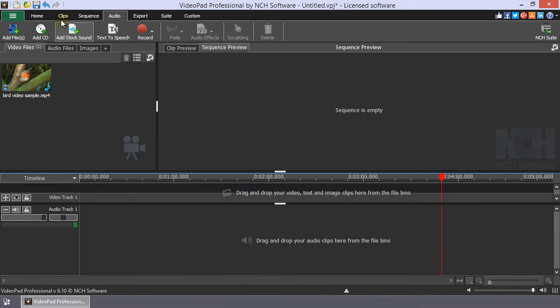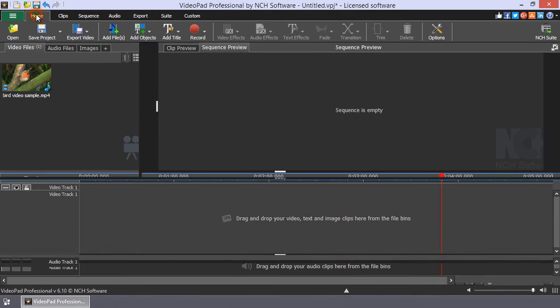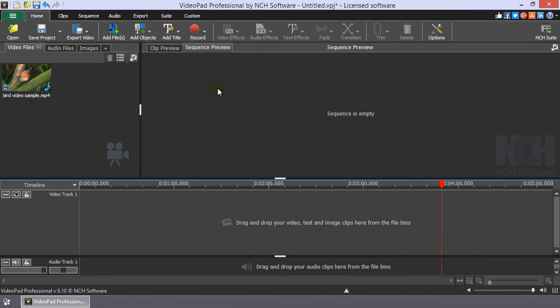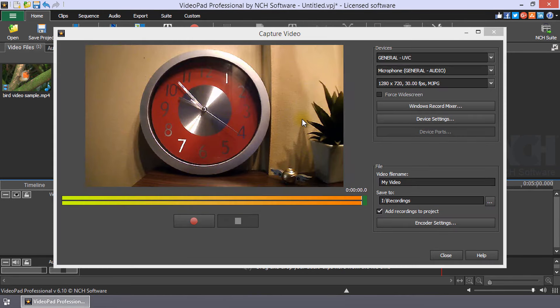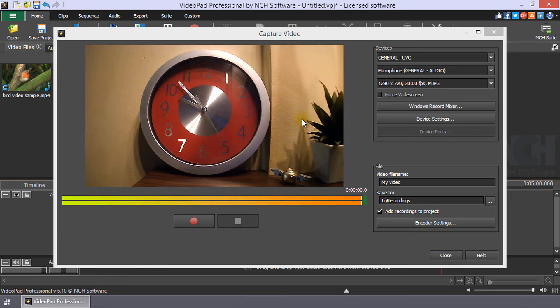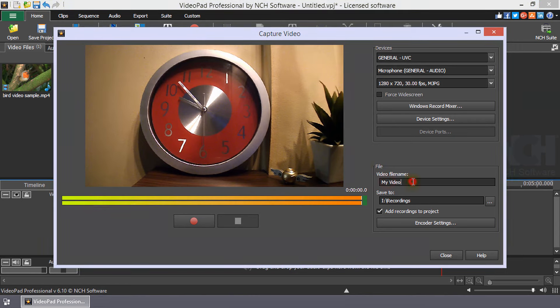You can also record video from your webcam to add to your movie. Click the Home tab, then click the Record button, and select Record Video to open the Capture Video dialog. In the dialog, you can set devices and file settings such as the file name and folder to which your webcam recording will be saved.